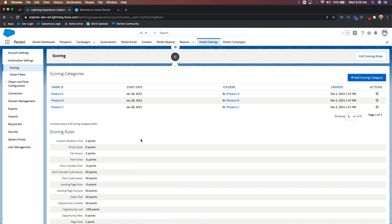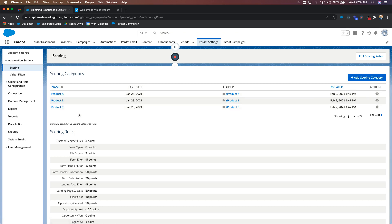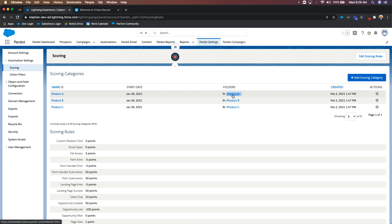So score is letting you know how much they know about you, how interested they are, how often they're interacting. But you also have scoring categories. Scoring categories come with the advanced version of Pardot and the plus version of Pardot. Scoring categories are going to let you know the interest level in a specific product line or service line that you offer within your company. Here I've created three scoring categories: one for product A, one for product B, one for product C — and I also have separate folders for them.